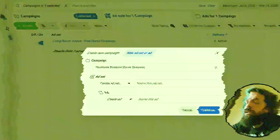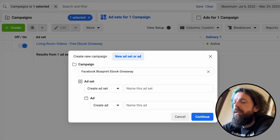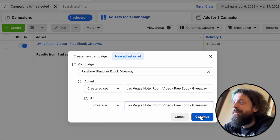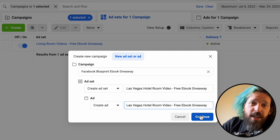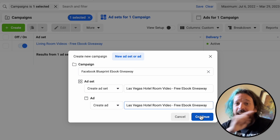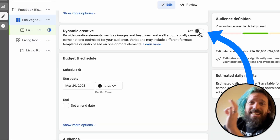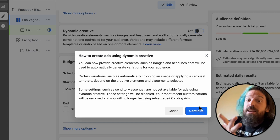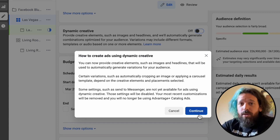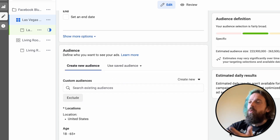We're gonna call this ad set 'Las Vegas Hotel Room Video Free Ebook Giveaway,' because that's our concept. I literally shot these videos that we're gonna use in this ad in this hotel room, on this camera, about 25 minutes ago. One of the things that's very important is we need to click on dynamic creative at the ad set level. For our targeting, of course, we don't use any, because it's Facebook in 2023 — it's not 2016 anymore.